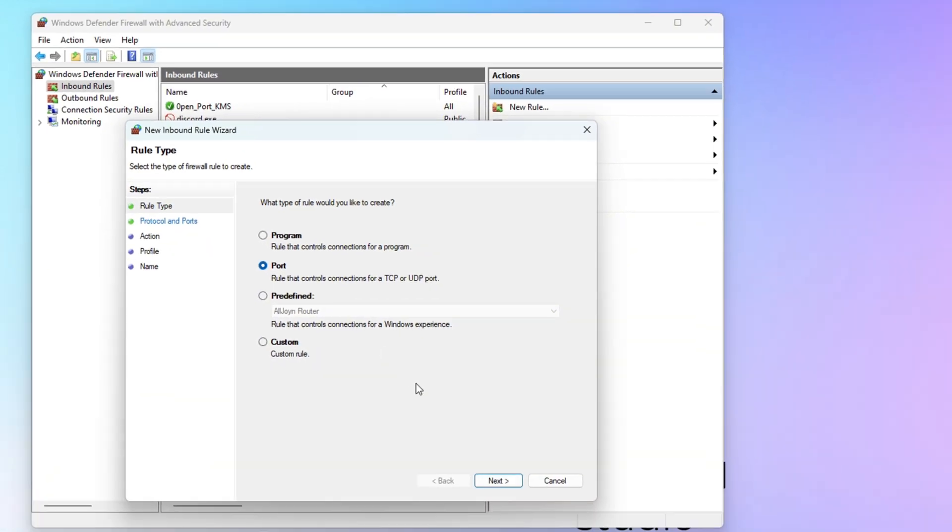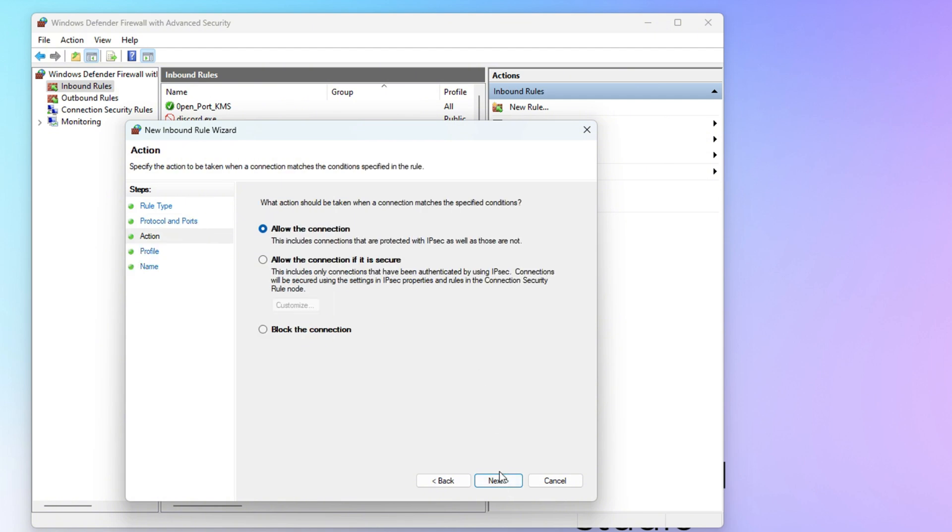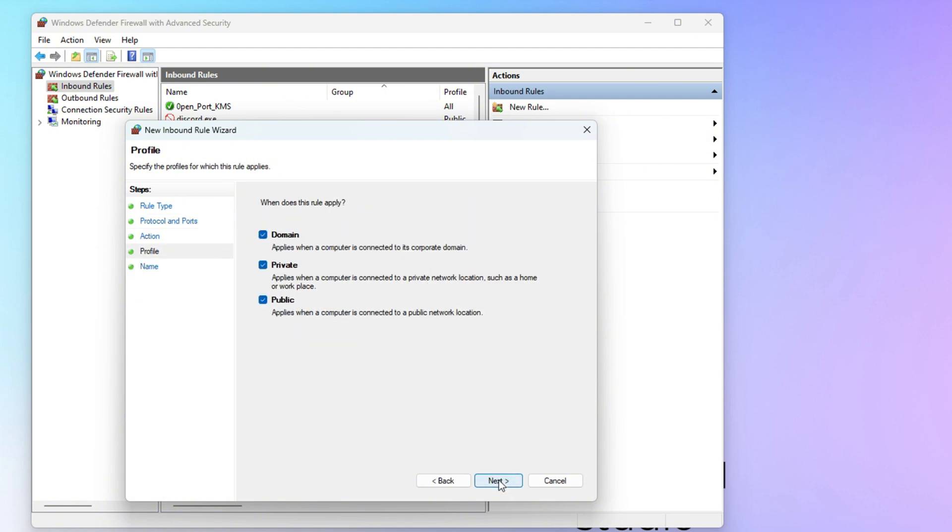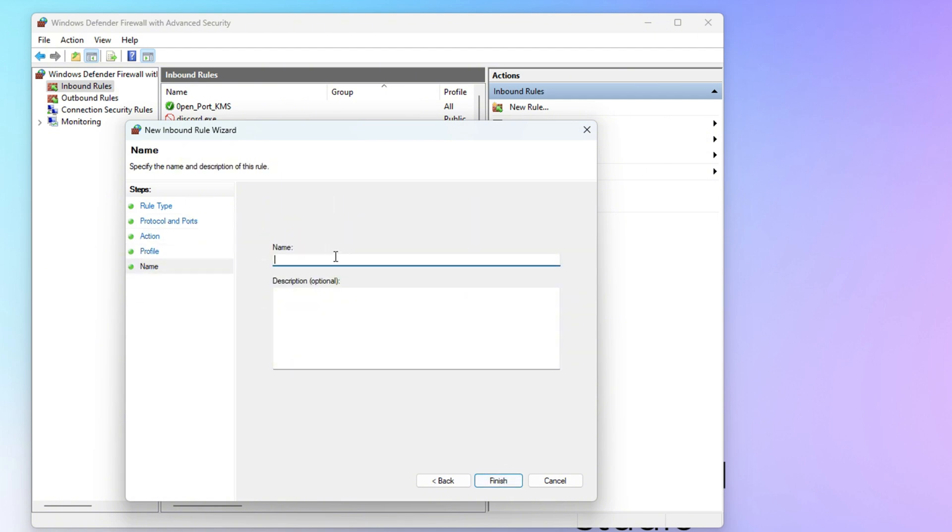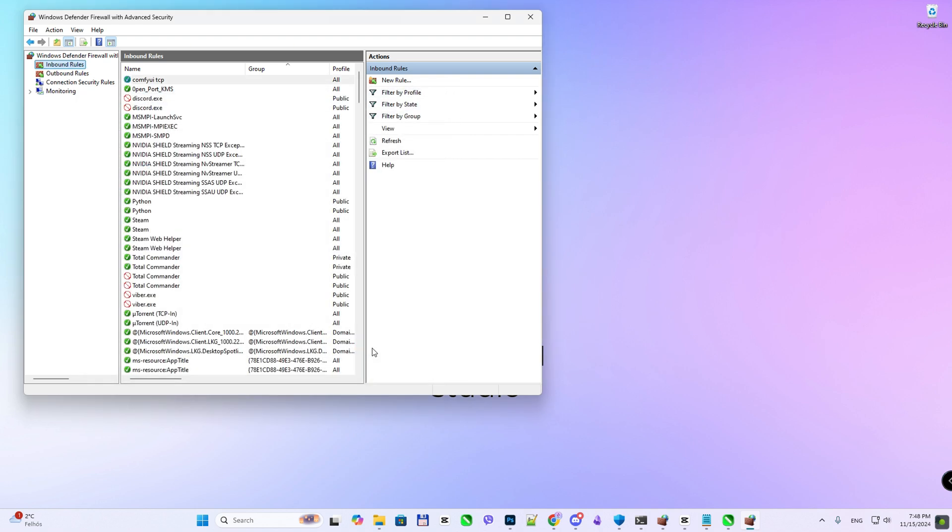Select Port and click Next. Choose TCP and enter 8188 as the port number, then click Next. Save the new rule with any name. Your new rule is now saved and active.